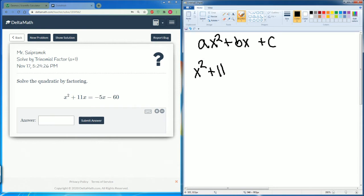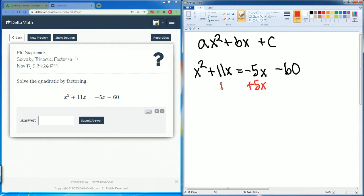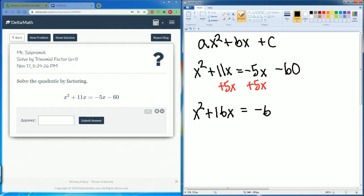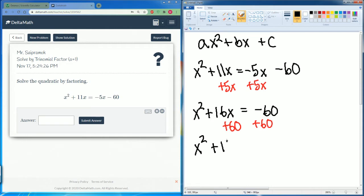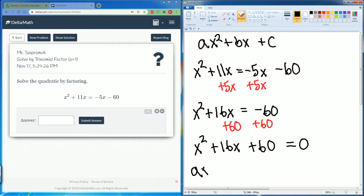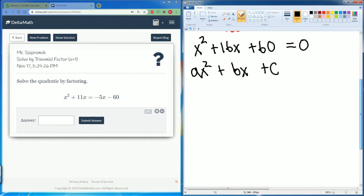We start with x squared plus 11x equals negative 5x minus 60. We want to bring it all to one side, so let's add 5x to both sides. Now we have x squared — the 11x plus 5x becomes 16x — equal to negative 60. Then we add 60 to both sides and get x squared plus 16x plus 60 equals zero.